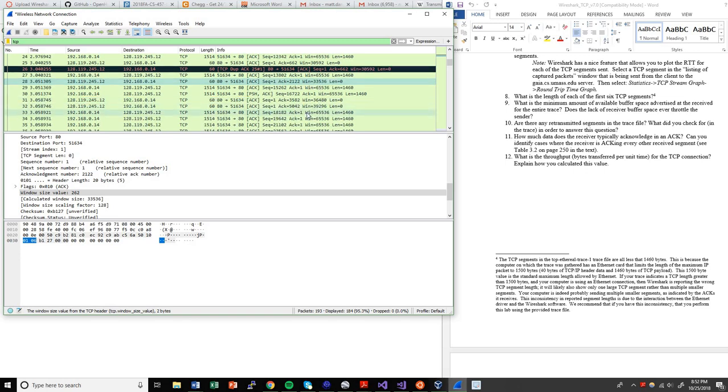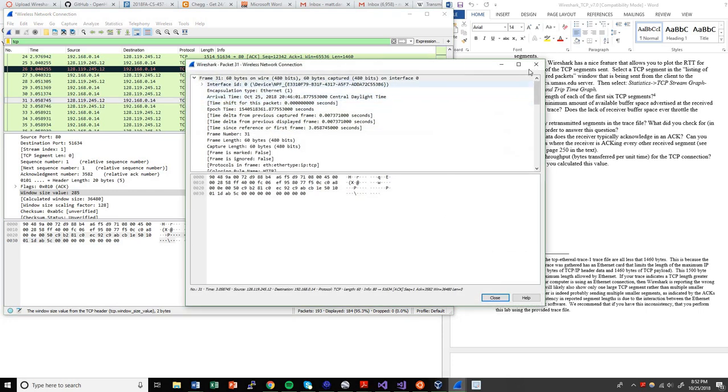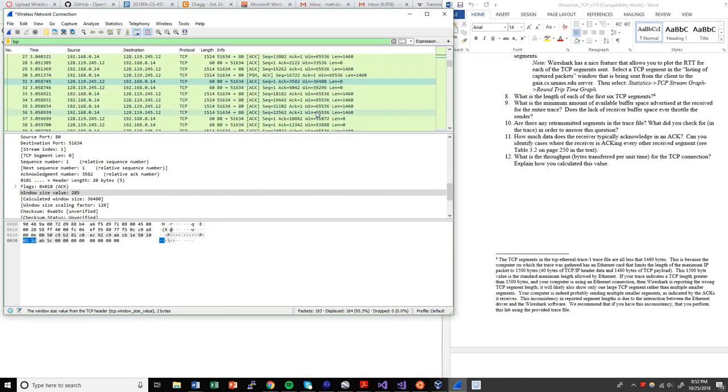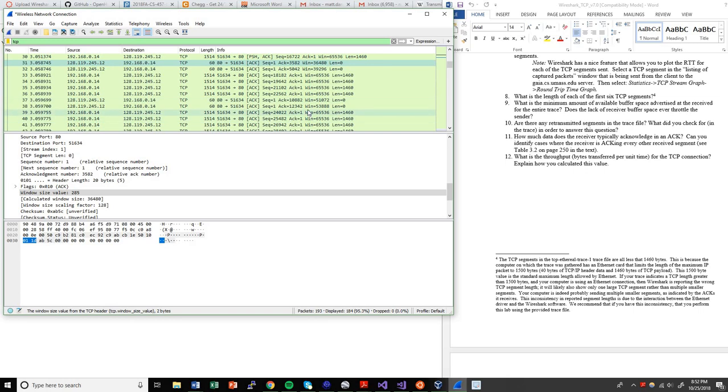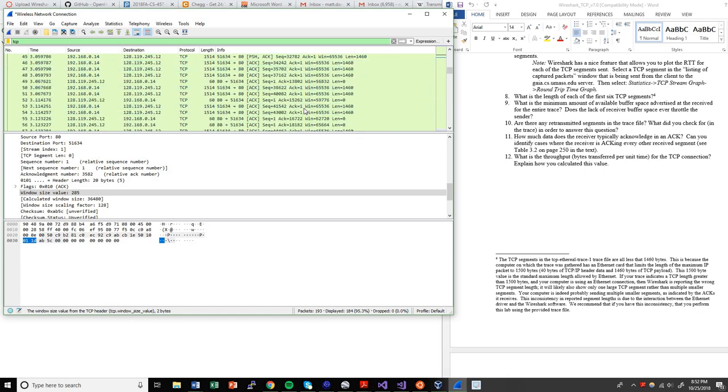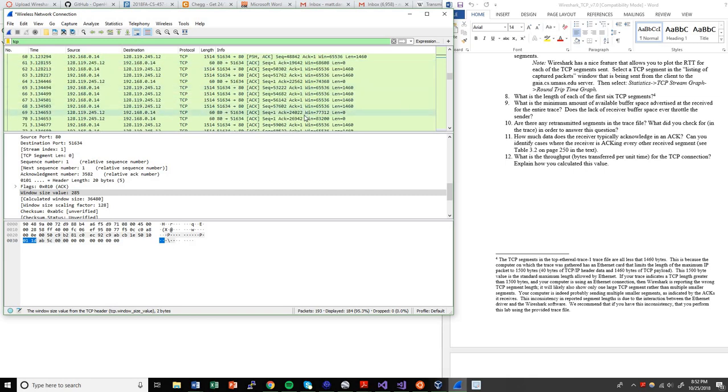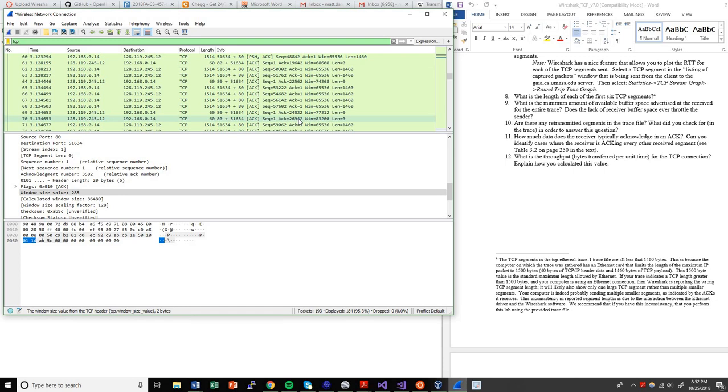If I keep scrolling through here, try and find an example of one where there is more than one packet acknowledged. So in this case, for example, right here, this ACK was sent with, the sequence number of this ACK was 24022. And the subsequent one was 26942. So that gives me 2920. And it's basically two packets were acknowledged with one ACK.